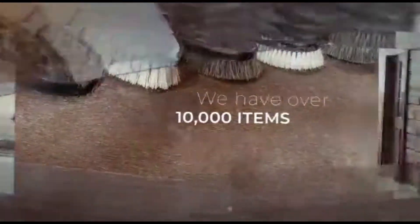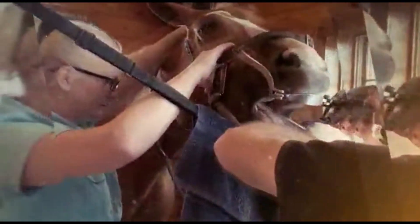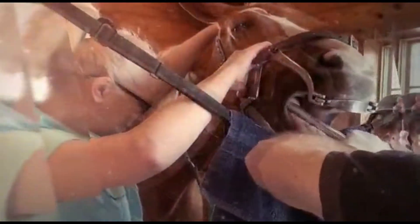How does Equine Simplified work? Equine Simplified has head-to-hoof features. We have over 10,000 items to pick from throughout the app.